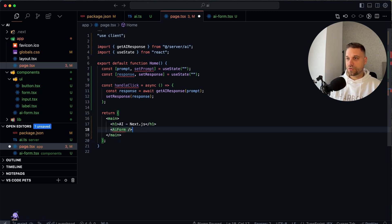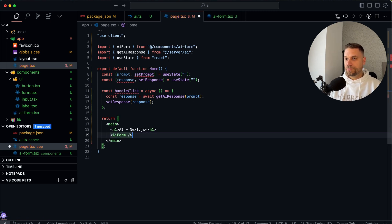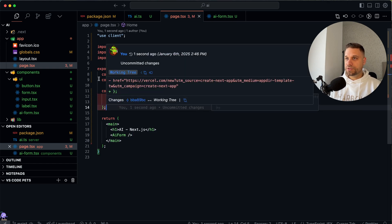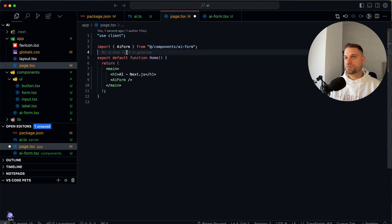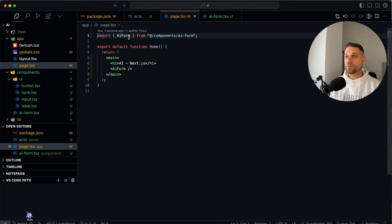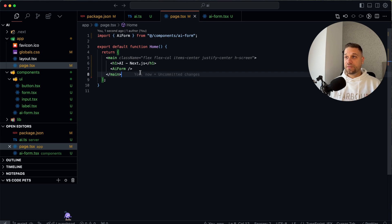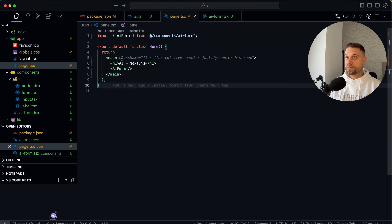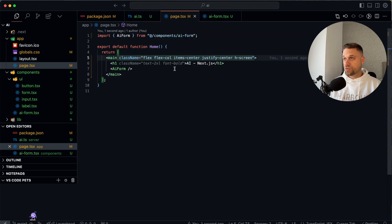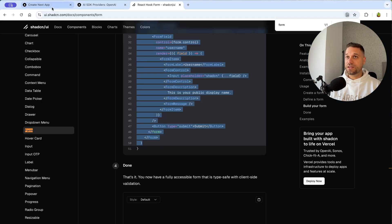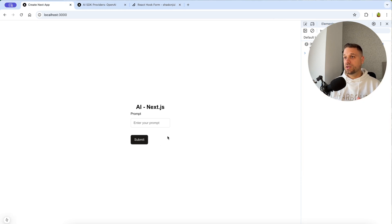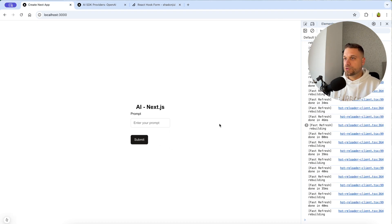We remove the description field since we don't need it. Instead of a console log, we call our `getAIResponse` server action — this needs to be an async function. Now we put this component inside our page, replacing the raw input and button, delete all the states that were forcing the page to be a client component, and the page is now a clean server component.